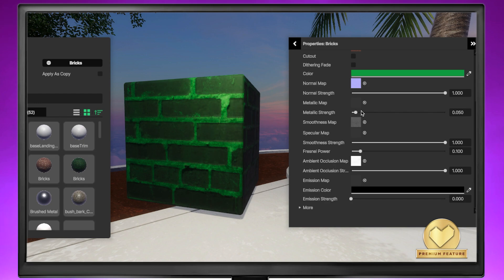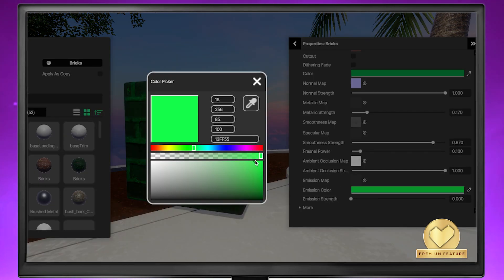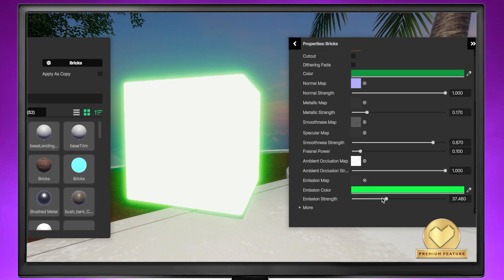You can also change the metallic strength and smoothness of the material along with the emission strength. Pick a color and watch your object glow.